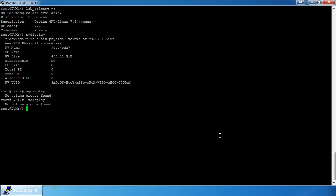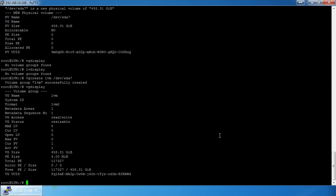The first thing we want to do to actually use the space is create a volume group. You can do that with `vgcreate`, specifying a volume group name — I'm just going to call it 'lvm' — and then specify the partition. I'm going to create it now. If I do a `vgdisplay`, I have a volume group called 'lvm' and the VG size is 458.31 gigabytes.